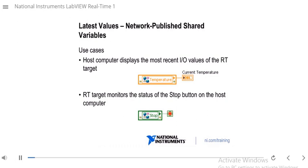If you need to share latest values between your RT target and your host computer over the network, one way is using network published shared variables. Use cases include: your host computer needs to display the most recent IO values of the RT target — for example, just the current temperature. Another use case is your RT target monitoring the status of a stop button on the host computer, so when the user presses stop, the RT target can stop a loop or other processes.